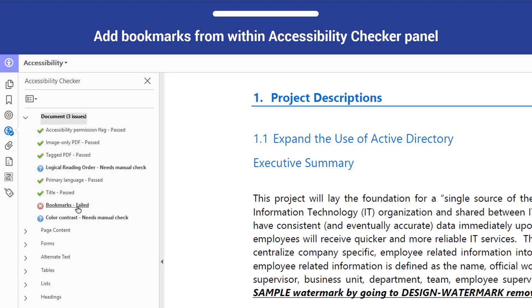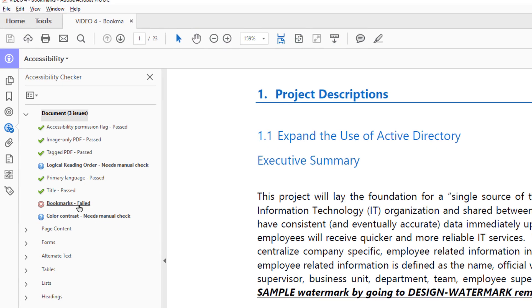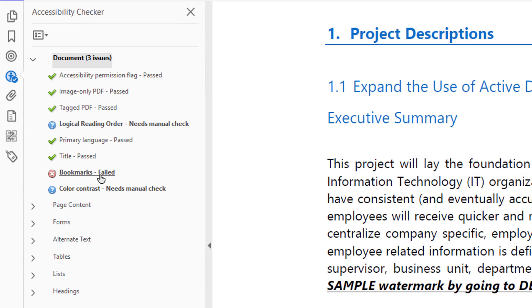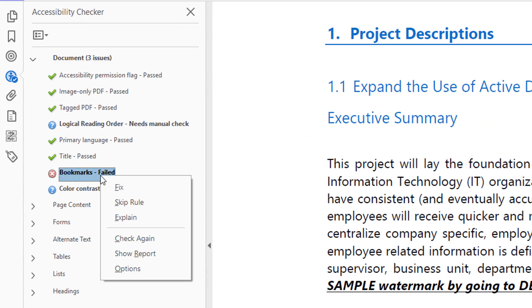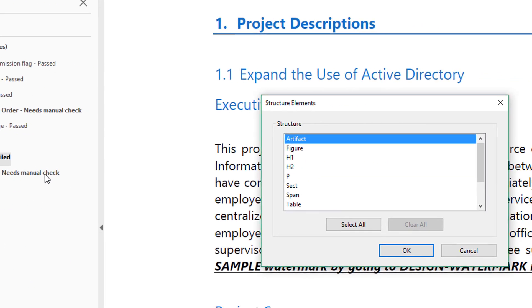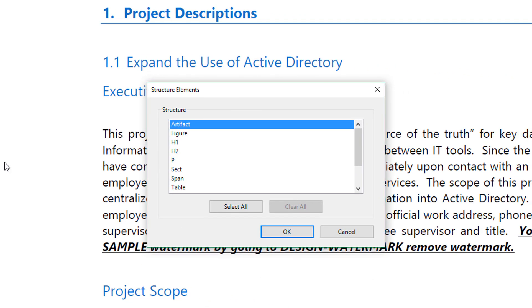You can add bookmarks from within the Accessibility Checker panel after running a scan. Highlight Bookmarks, open the context menu, and select Fix. The Structure Elements dialog will appear.